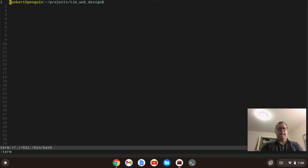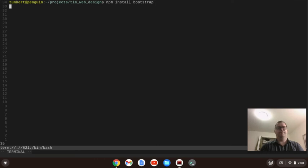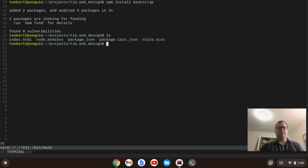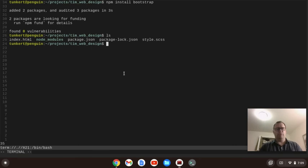Let me bring up a terminal and type npm install bootstrap. That's going to go out and fetch Bootstrap and install it. Now if I list my files, you'll see that I have node_modules, package.json, package-lock.json, and I have my index.html and my style.scss.